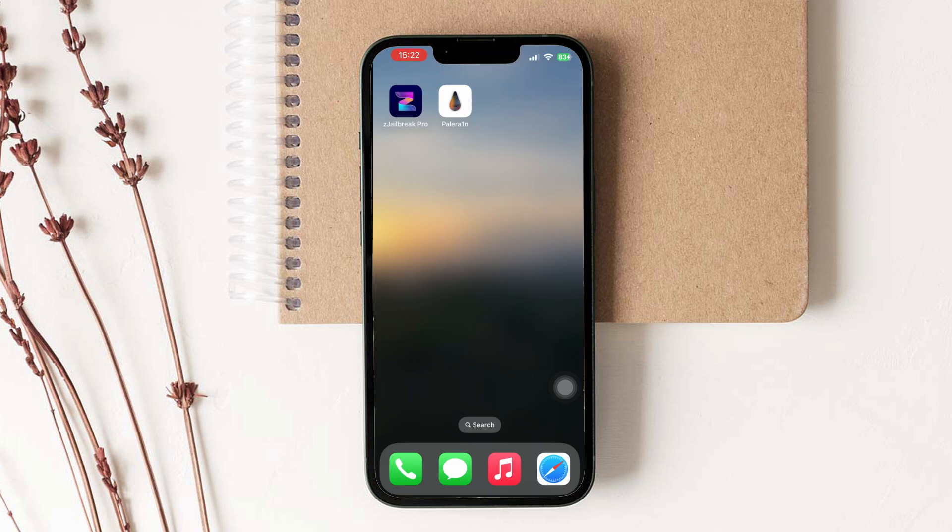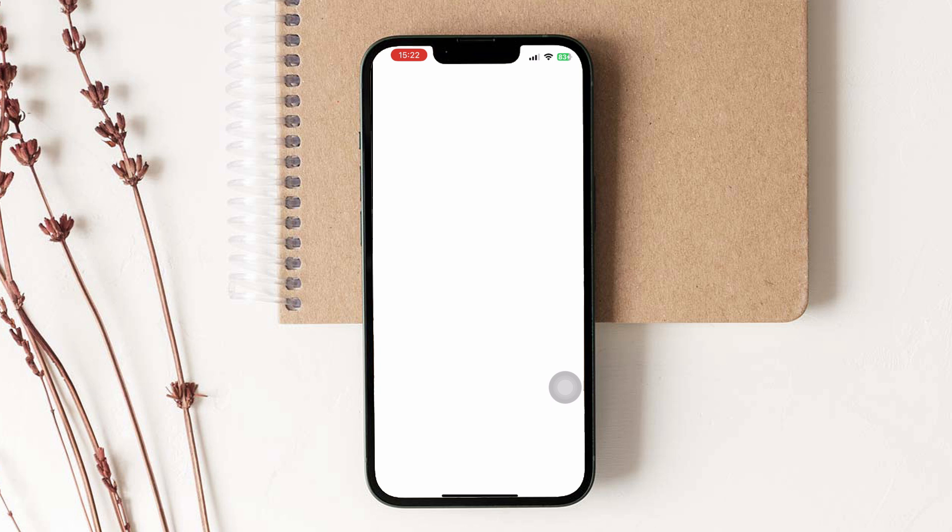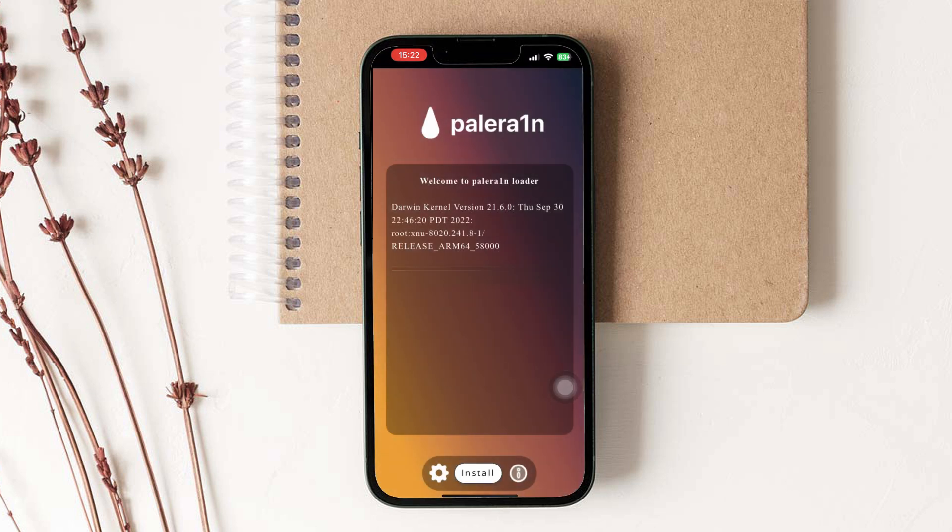Awesome, you have installed PaleRain on your iPhone. Open the PaleRain app and continue the process.